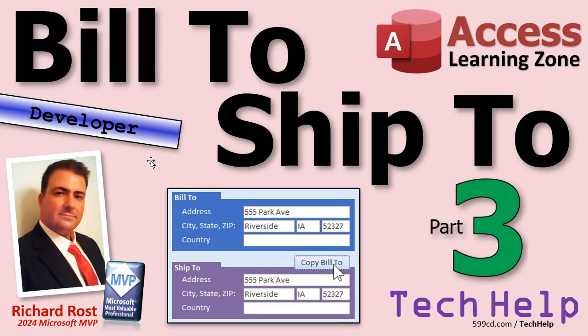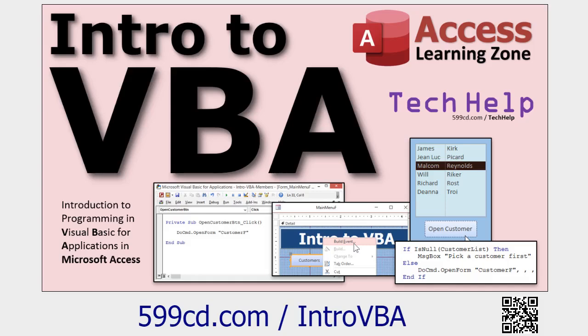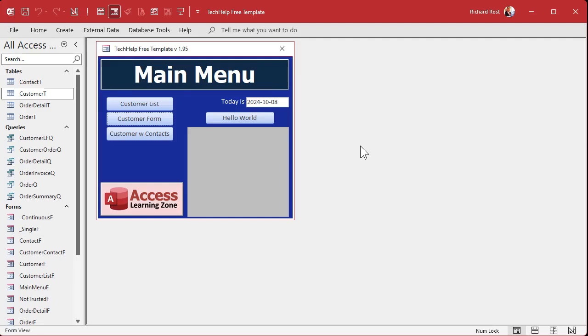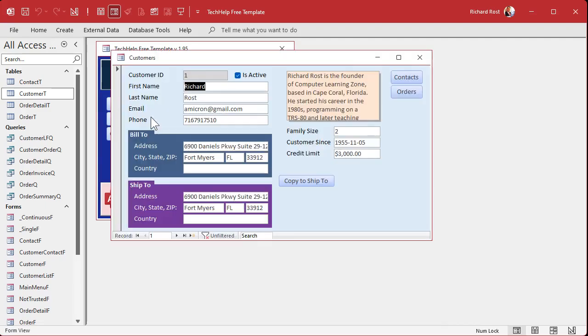Now we're going to be doing it with VBA. What does that mean? If you haven't done any VBA programming before in your life, go watch this video — it's about 20 minutes long, it'll teach you everything you need to know to get started. So go watch that, come on back, I'll wait for you.